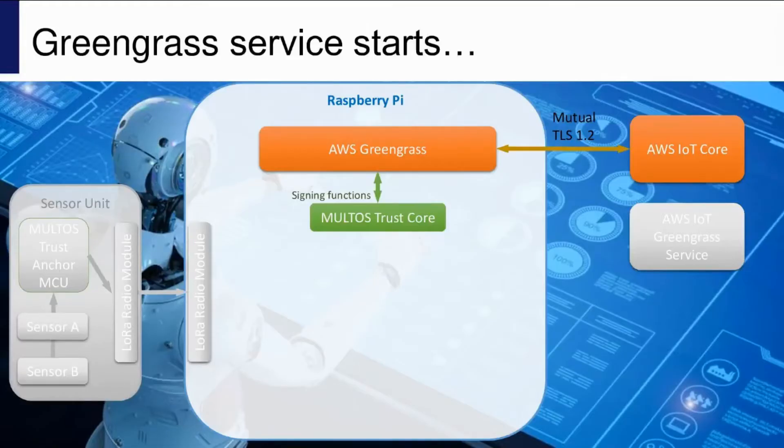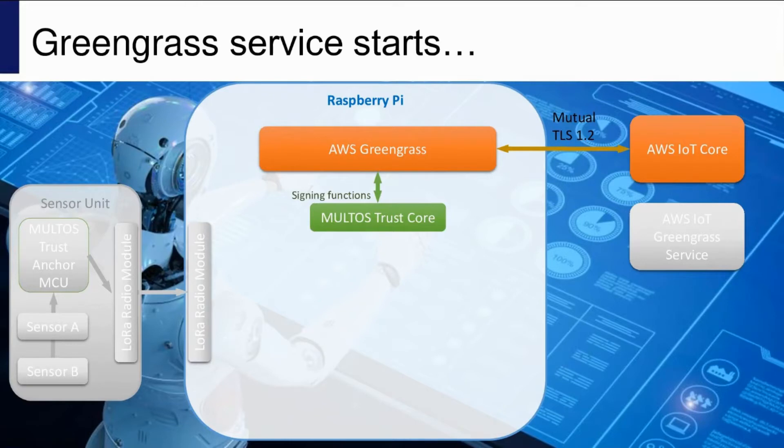If we go back to the beginning, trust calls first use when the Greengrass service starts, and that's to go through the mutual authentication process using the private key that it holds.